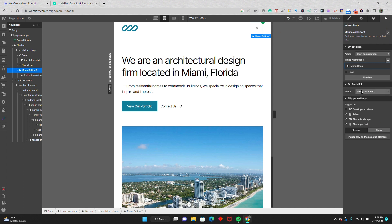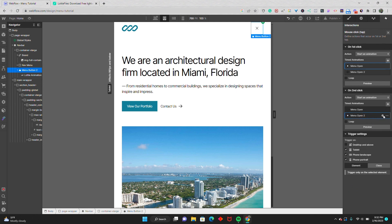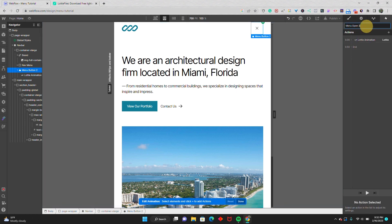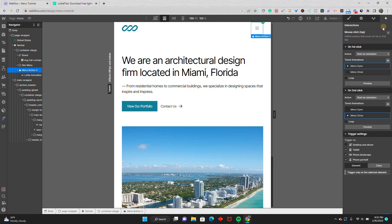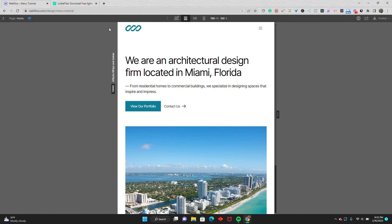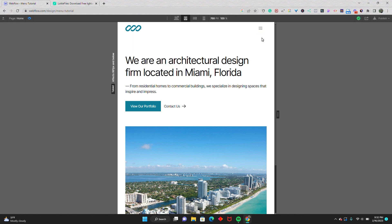Then on second click, we'll have it revert back to the hamburger menu — we'll start an animation, duplicate or use the cog icon, and name it menu close. This time we're going to drag it back to the beginning and save. So when you click on the menu icon, it turns into the X, and on second click, it reverts back.